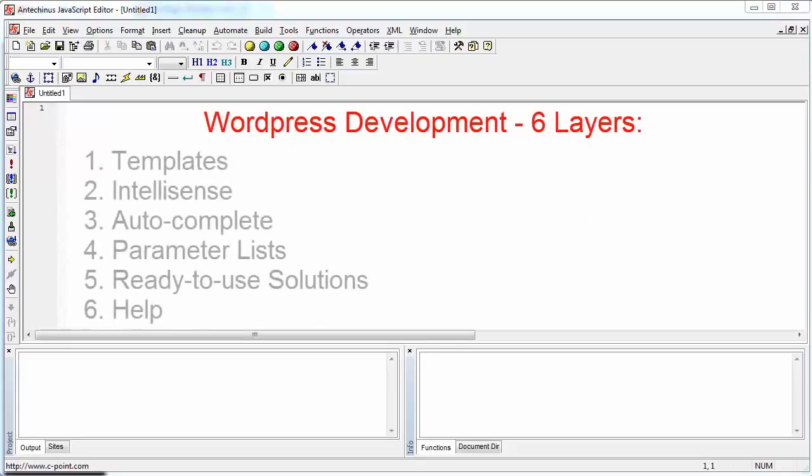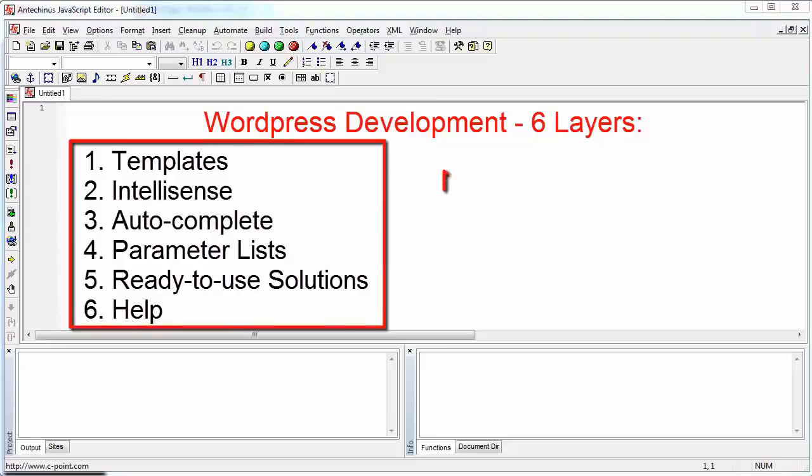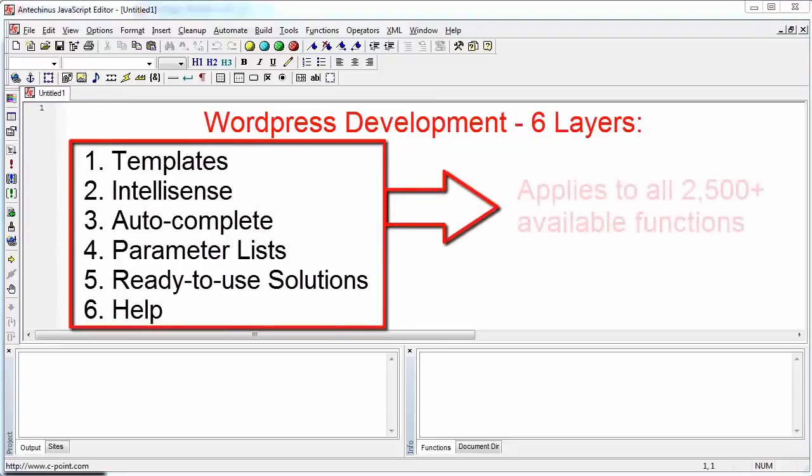And the six are templates, IntelliSense, auto-complete, popping WordPress function parameter lists, applying ready-to-use solutions, and finally, the ability to instantly obtain help on over 2,500 functions that you can use that belong to WordPress.